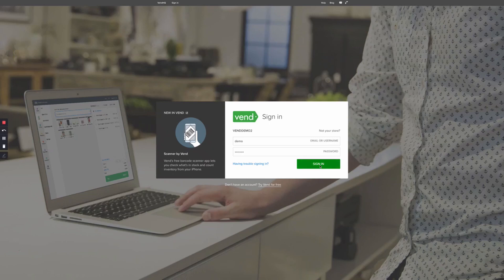Hey there, Ashley here from Vend. In this video, we will cover connecting Vend to BigCommerce.